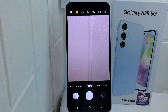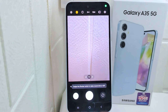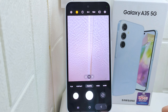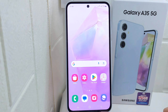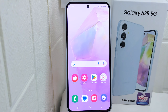By following these steps and adjusting the settings according to your preferences, you can make the most of your Samsung device's camera. That's the tutorial on how to set up the camera on a Samsung Galaxy 5G device. If this video helped you, don't forget to like and subscribe to get more information from this channel. Thank you.